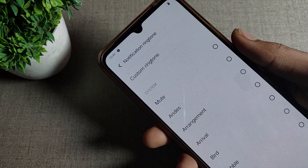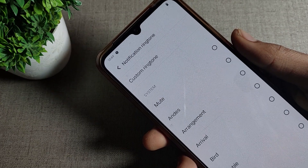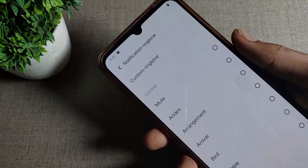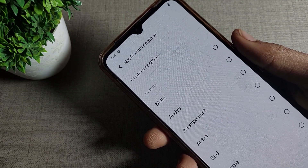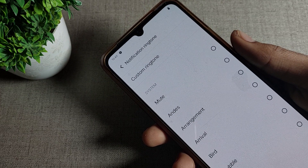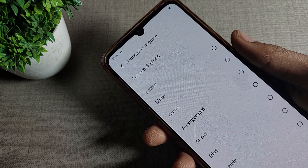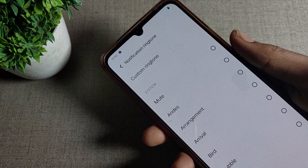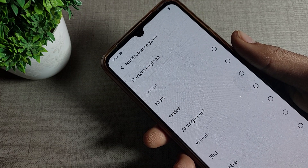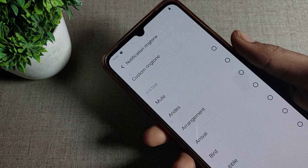Hello friends, welcome back to my YouTube channel. Today we are going to talk about notification ringtones — how can we change your phone's notification ringtone.